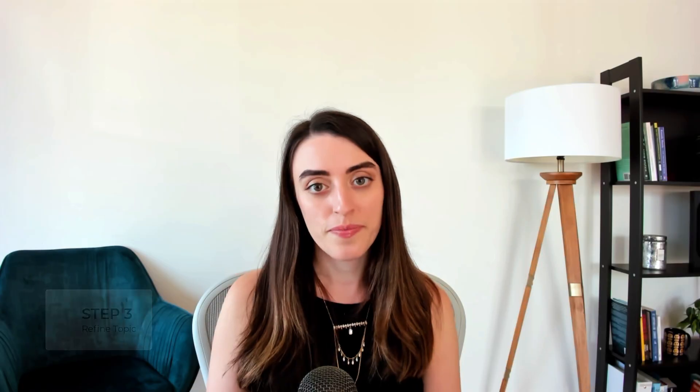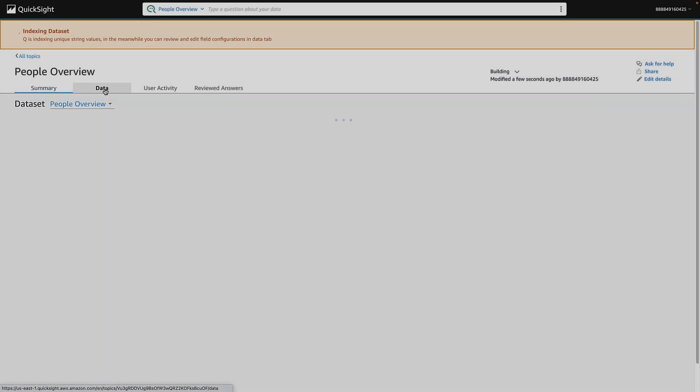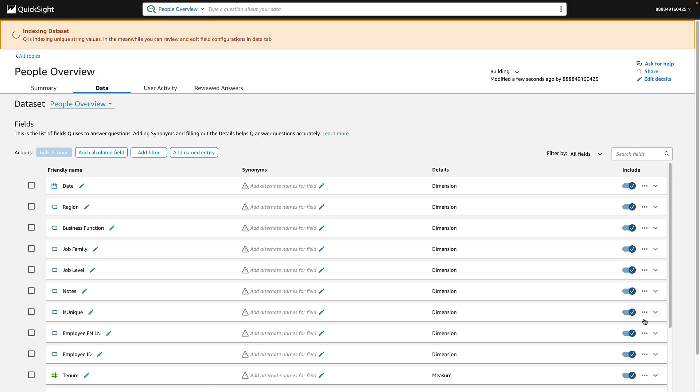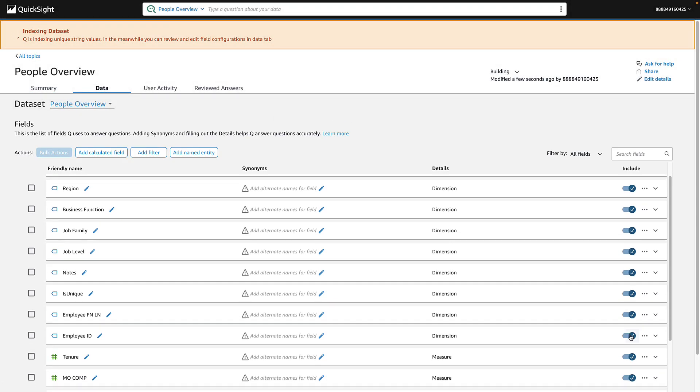Step three, let's refine the topic so it is natural language friendly. Open the Data tab. We'll start by removing any unneeded fields like Employee ID.